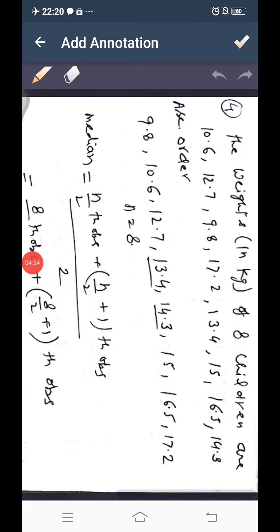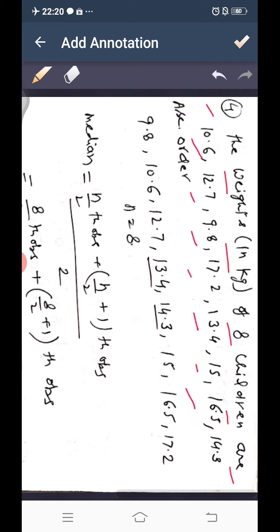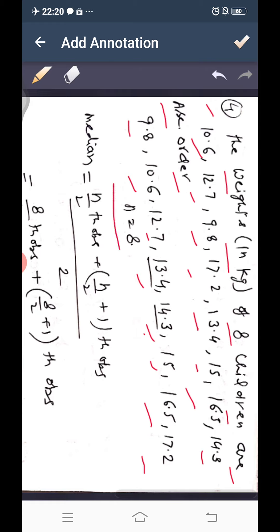Question 4: weights in kilograms of 8 children are 10.6, 12.7, 9.8, 17.2, 13.4, 15, 16.5, 14.3. Arranged in ascending order: 9.8, 10.6, 12.7, 13.4, 14.3, 15, 16.5, 17.2. The number of children n equals 8, which is even.